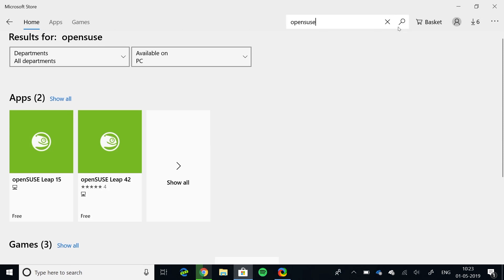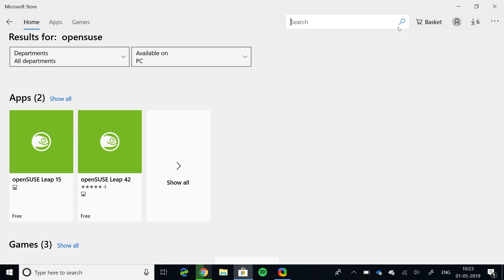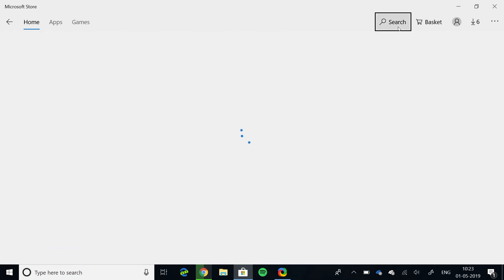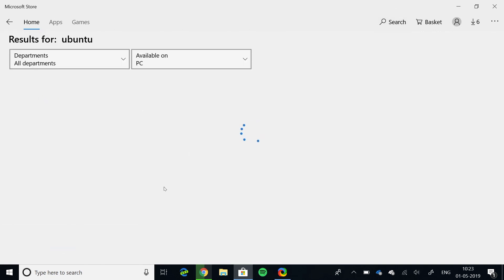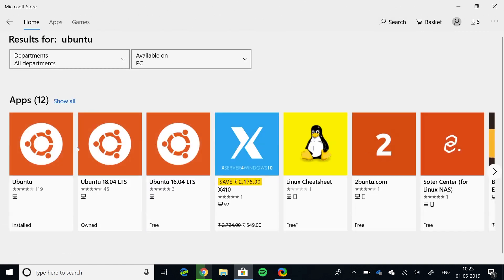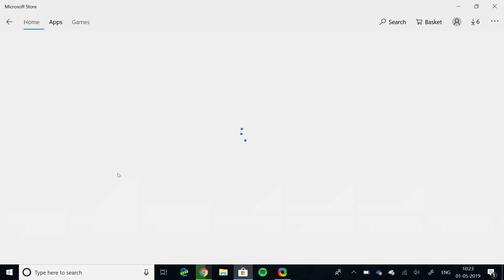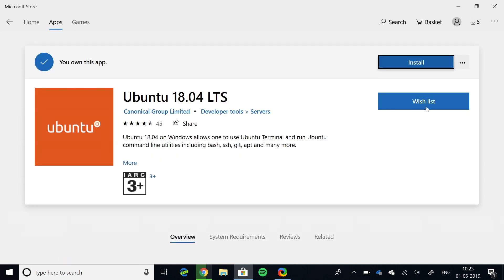To keep this tutorial simple and to the point, I'll be using Ubuntu 18.04 LTS. So, click on install and wait for it to download the WSL container.